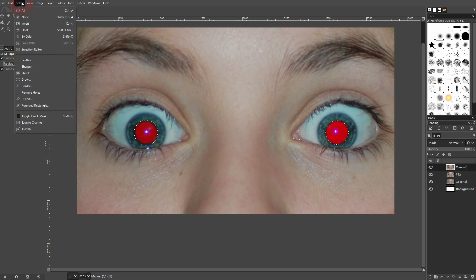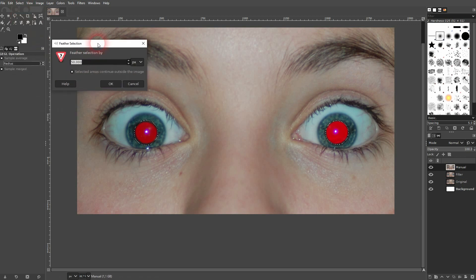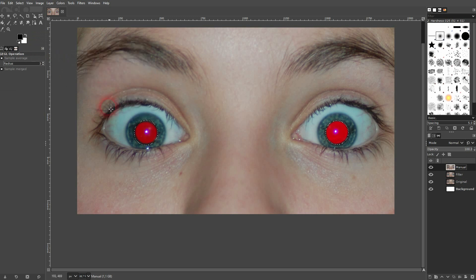Let me close this. It's a good idea to go to select and feather it out a little bit. Let me just use 10 pixels. That's fine. It's going to create a smoother transition.